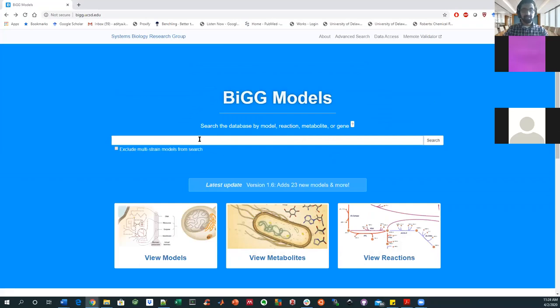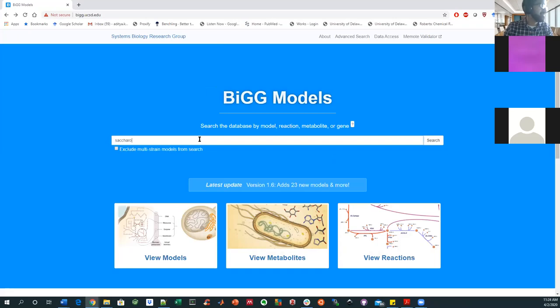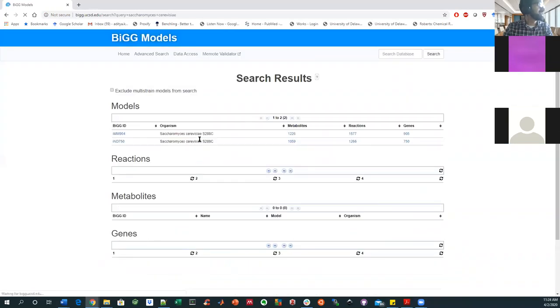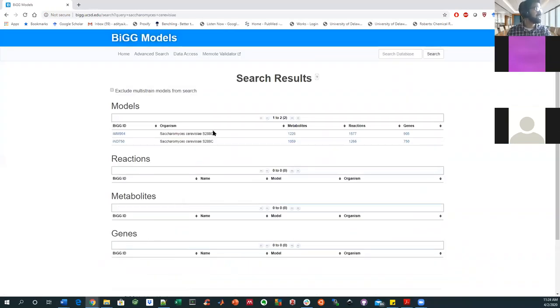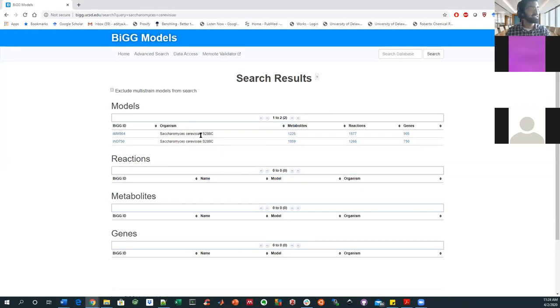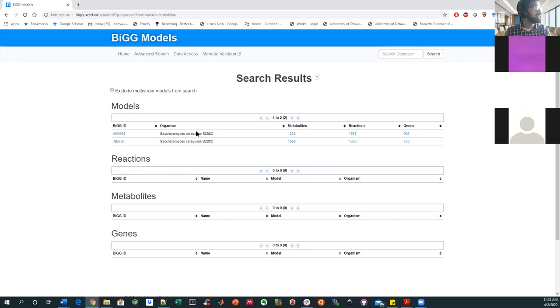So what you can do is you can take, say, your favorite organism. Let's just say, this isn't my favorite organism, but a very important one, Saccharomyces cerevisiae. And so I can just type that in and I get results. And in this case, there's only two models for Saccharomyces cerevisiae, which is interesting in that yeast is such a common engineered platform. As a reference case here, these are both the same strain of Saccharomyces cerevisiae.